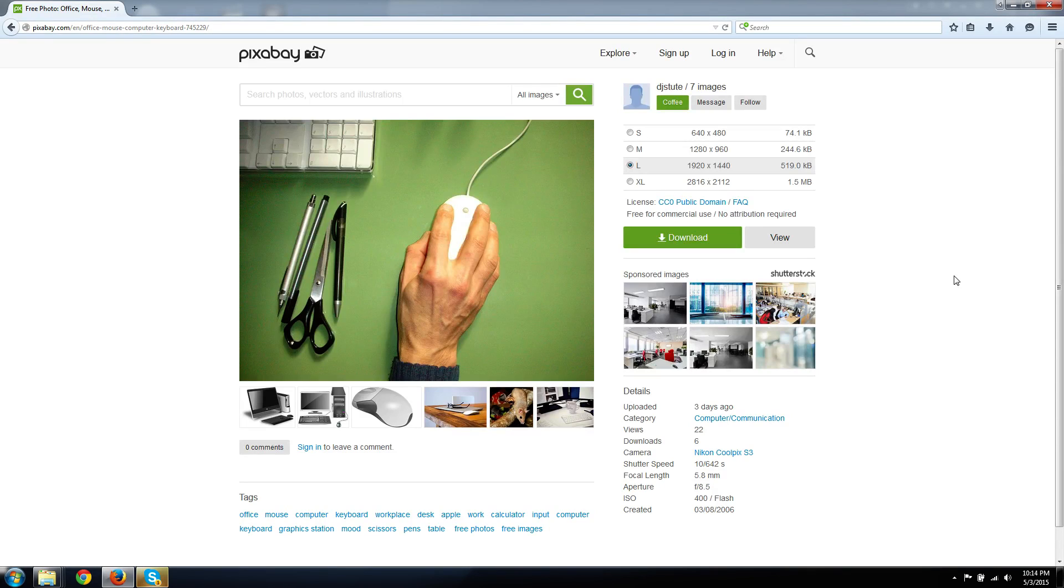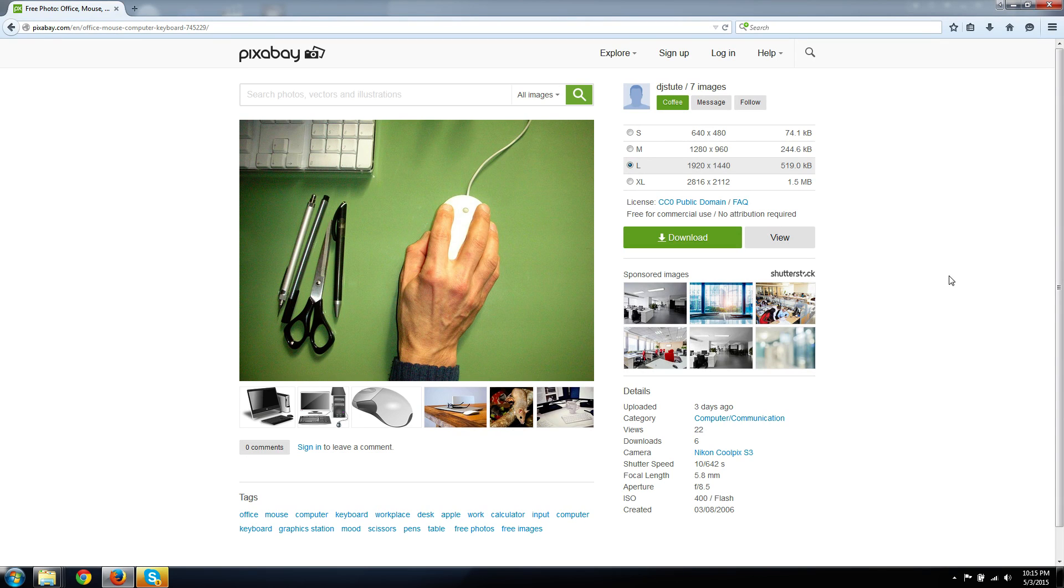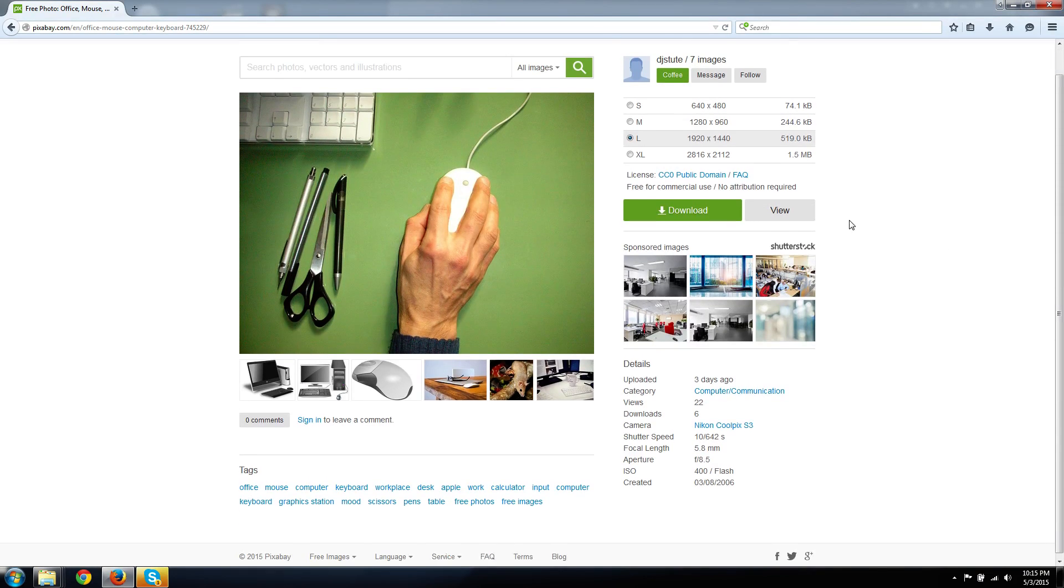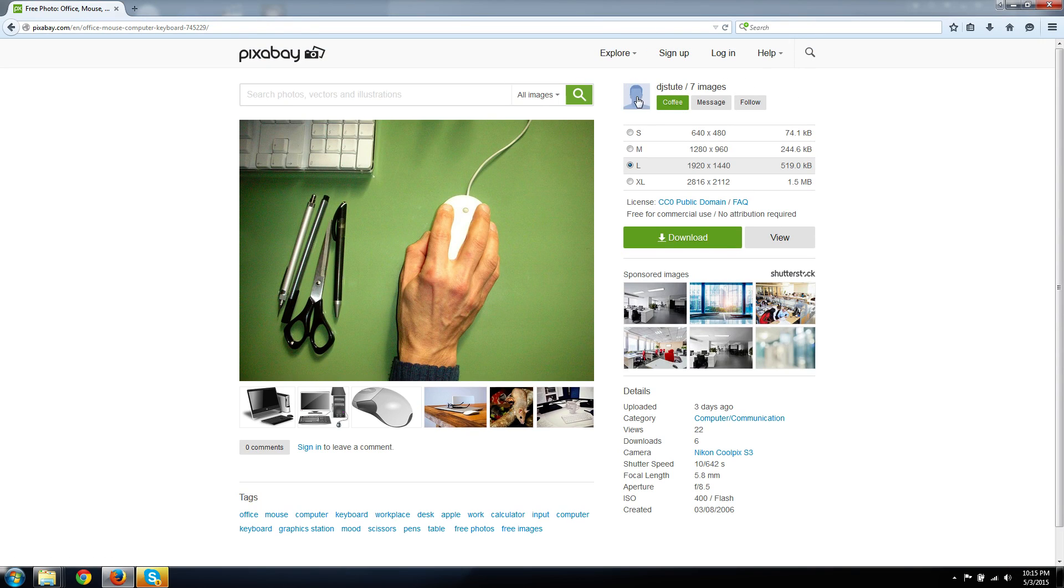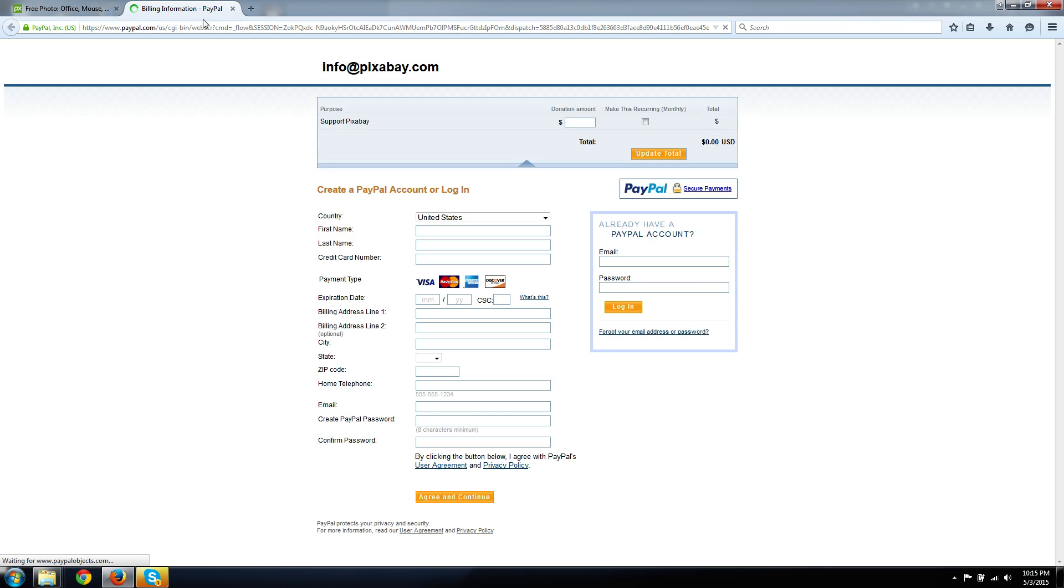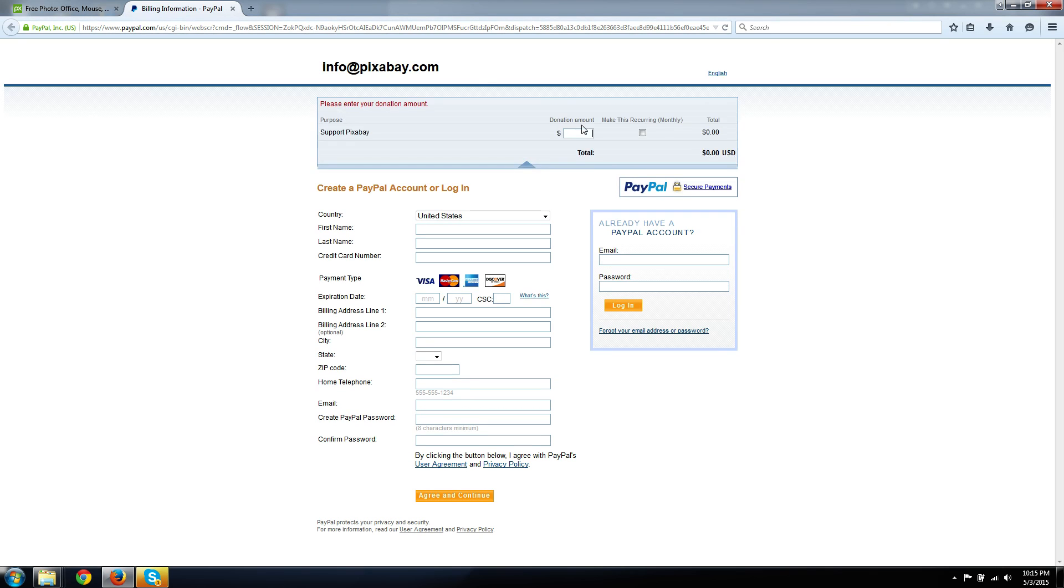And of course, with this site, you can also upload your own photos if you want to contribute to the Pixabay community. And I believe that some authors do take donations, they'll have a little thing that says buy me a coffee or something like that. Maybe this is it right there, click and buy him a coffee. So that would be for if you want to support the website or support the photographer.